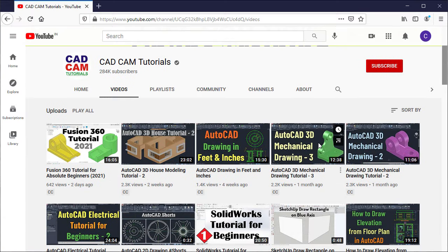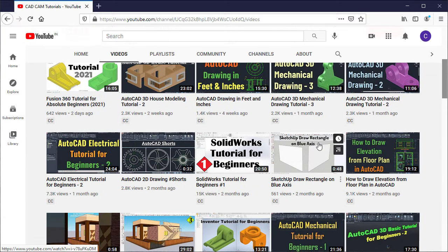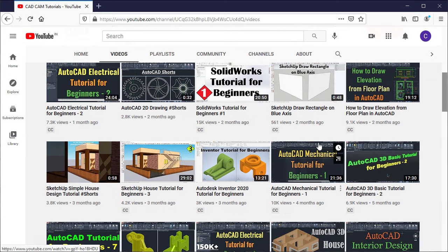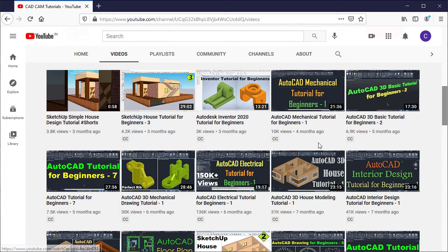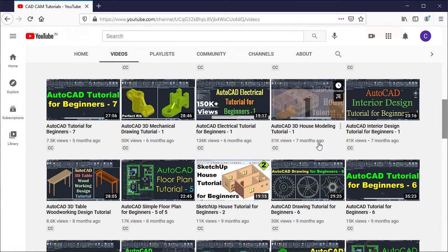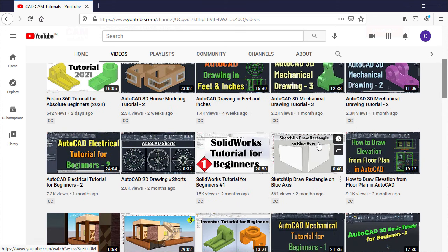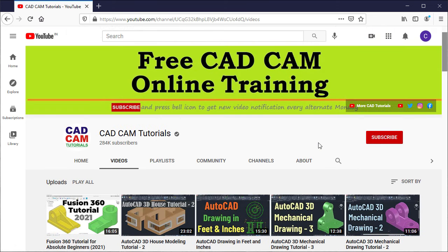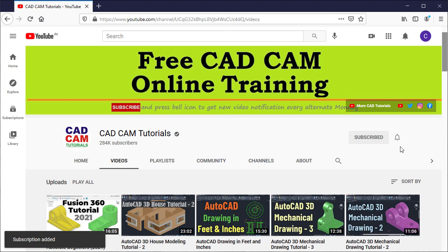New videos on all CAD software are released every alternate Monday. To get notification of new videos, please subscribe to this channel and press the bell icon.